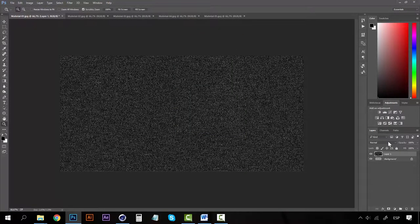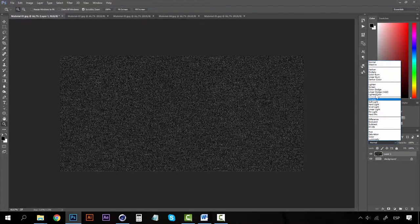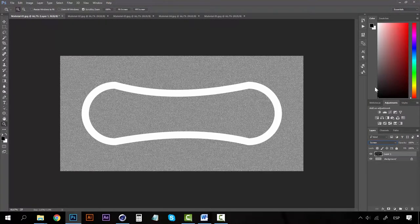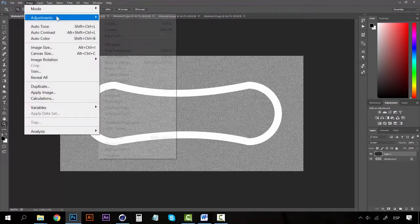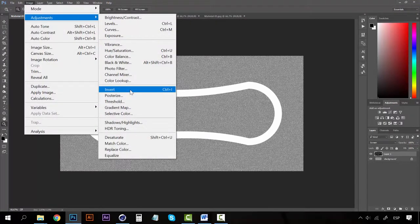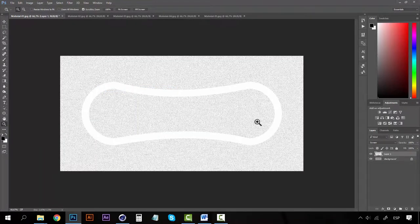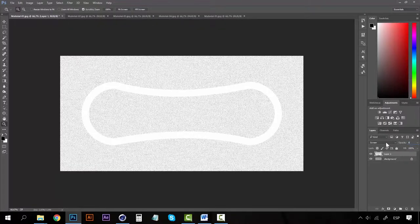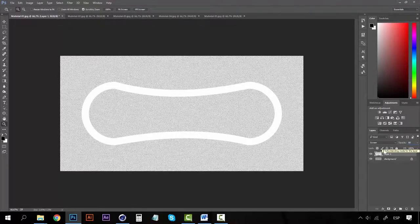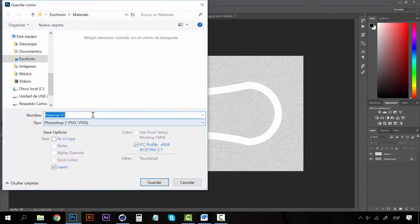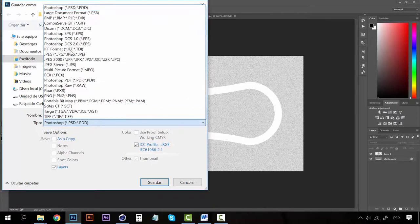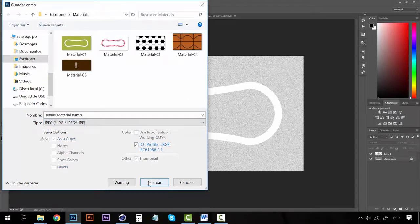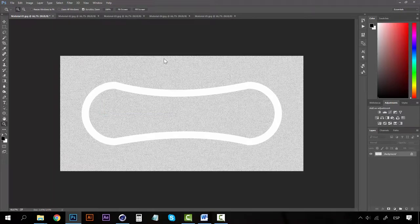Now on the Blending Modes let's select Screen and with this selected go to Image, Adjustments and click on Invert. Now you should have something like this, maybe we can lower the opacity to 80% and now we're going to save this as Tennis Material Bump. Of course an image and click OK.